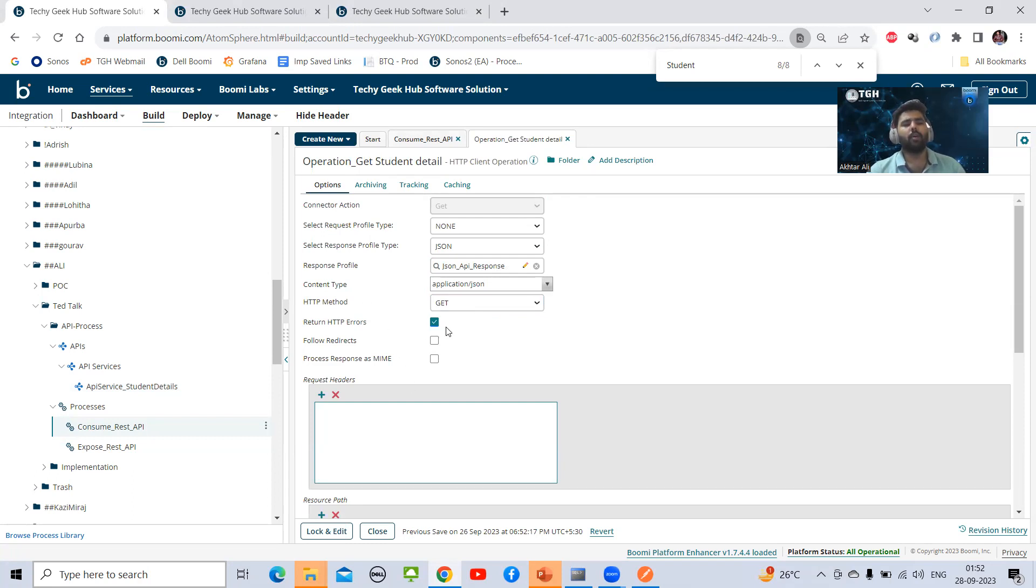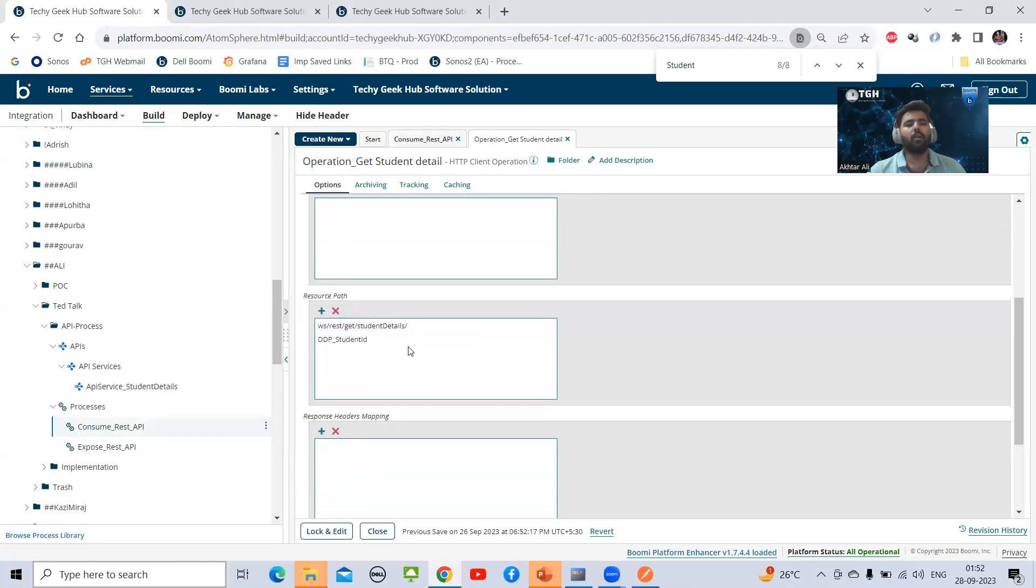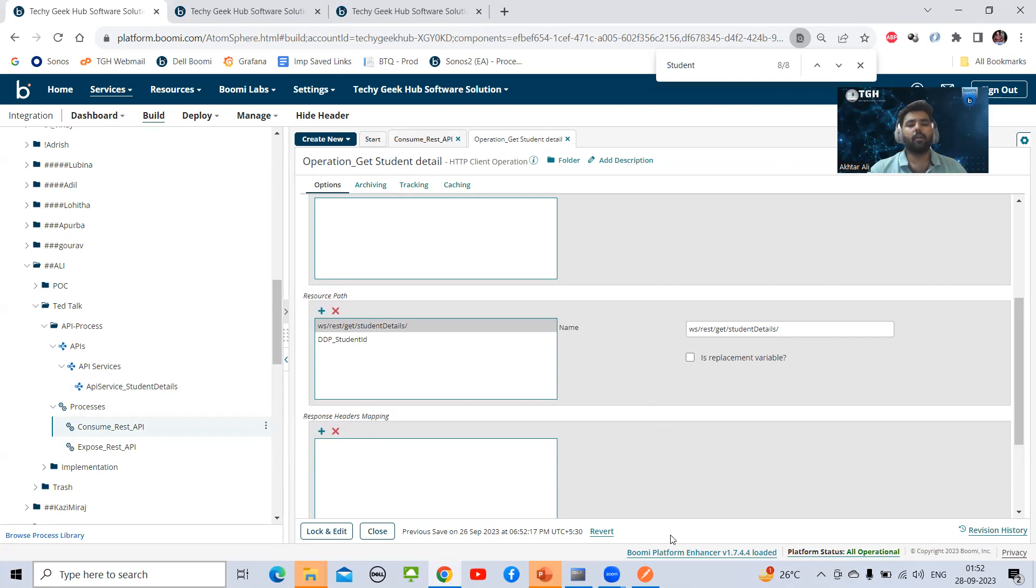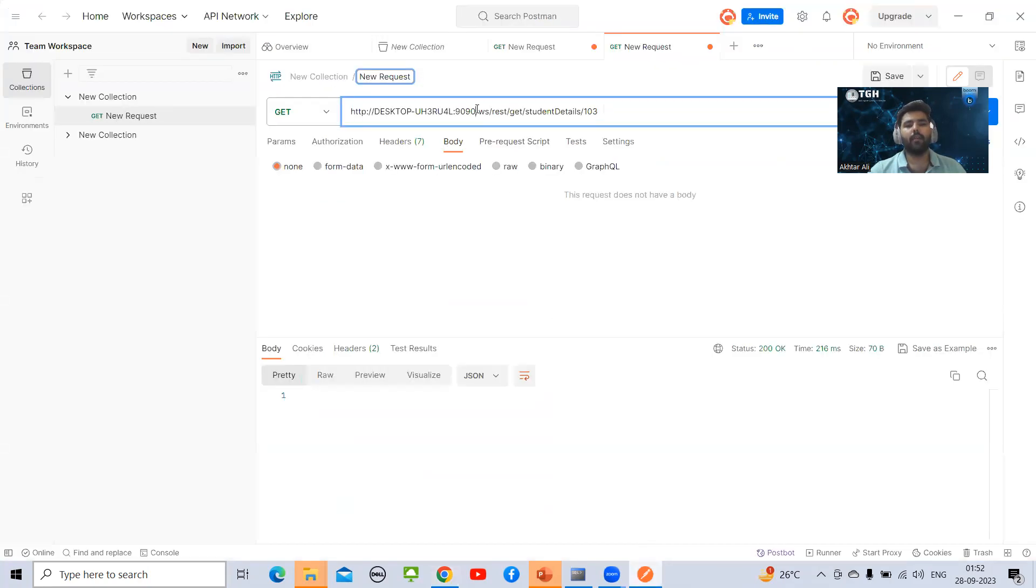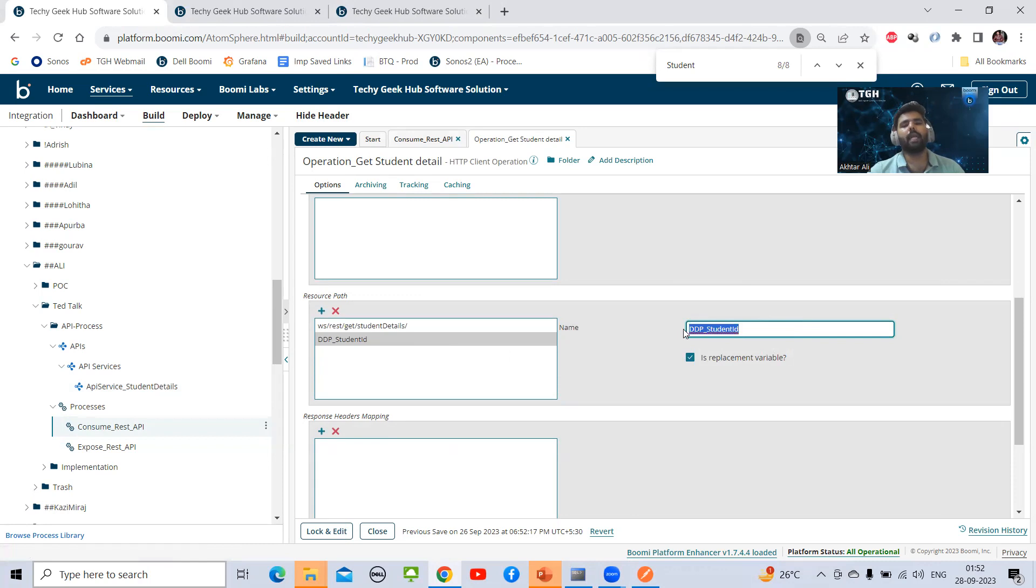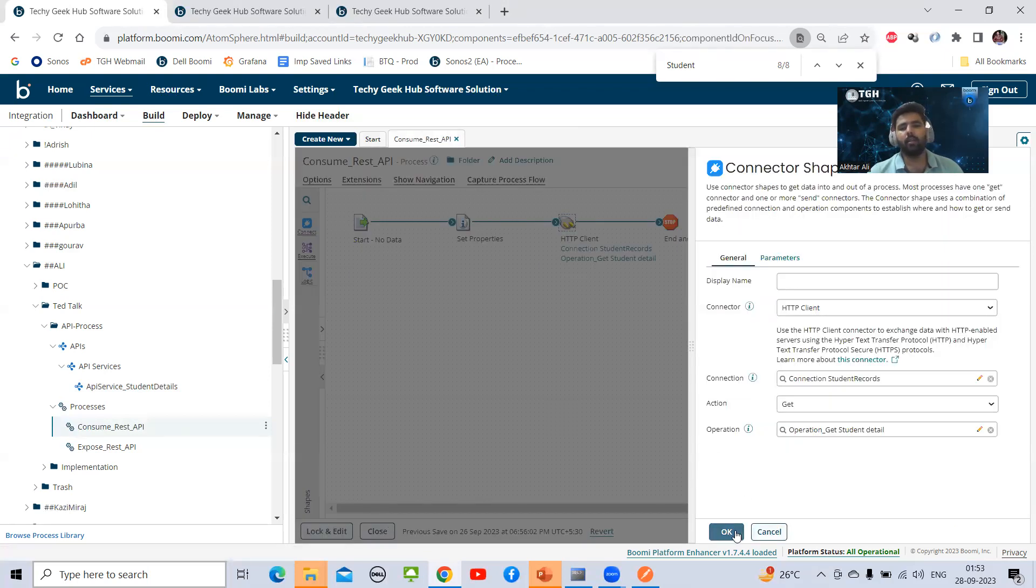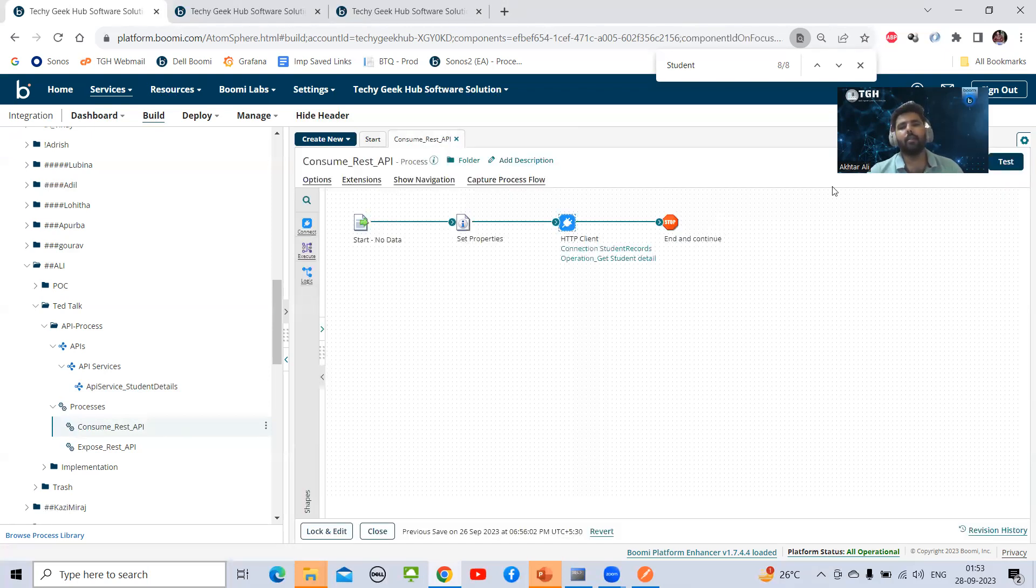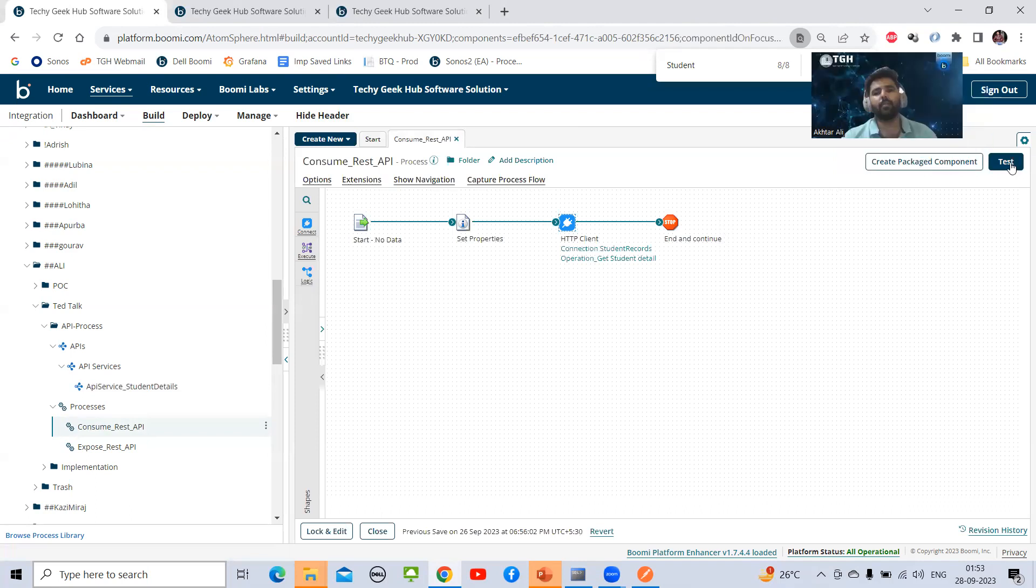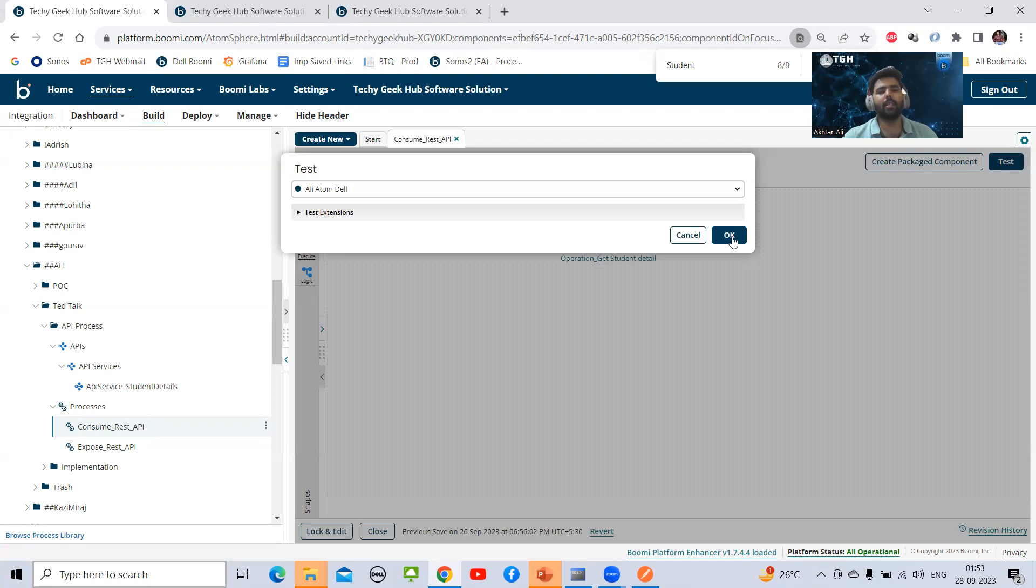There are a few options like return HTTP response headers. This is very important because whenever the process fails, it will not halt the process. Instead it will give response and error in the response body. Now we need to configure resource path. Whatever path we have written after base URL, we need to write into resource path. I will add this resource path with DPP value and check this checkbox. Whatever value will come into DPP, it will replace here. Let's test it and see what we are getting.